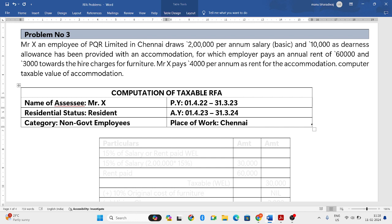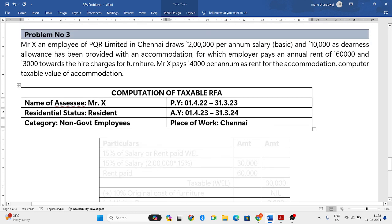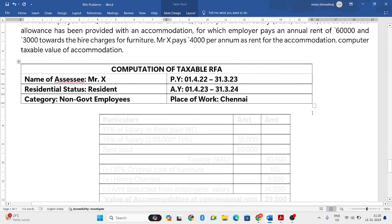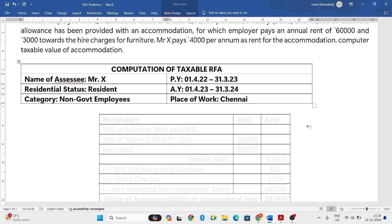The employer is paying 60,000 for that accommodation property and 3,000 towards the hire charges for furniture. So they have not purchased the furniture — they have hired it, paying 3,000 rupees annually towards those charges. Mr. X pays 4,000 per annum as rent for accommodation, meaning 4,000 rupees per annum is deducted from his salary.